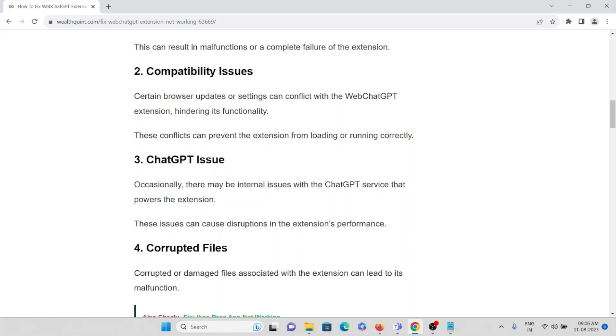The third cause is ChatGPT service issues. Occasionally, there may be internal issues with the ChatGPT service that powers the extension. These issues can cause disruptions in the extension's performance.